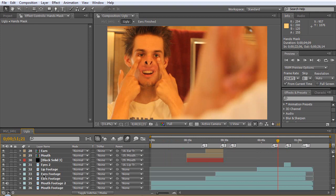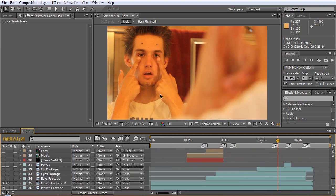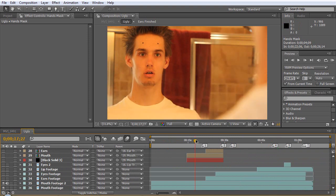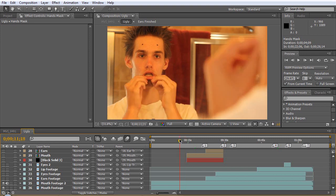Let's hide all of our layers besides the raw footage. You can see that I have two tracker points here. When I was filming this, I stayed as still as possible, because I knew it was going to be really hard. This was actually one of the hardest effects I've done in a long, long time.